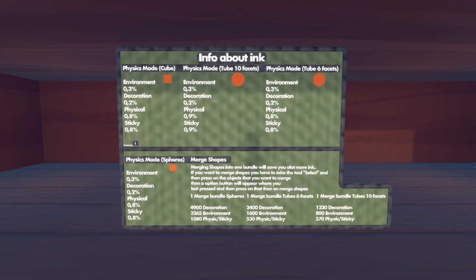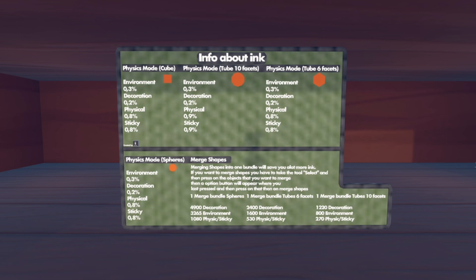There's a lot of stuff on this board — if you want to read them text by text you can pause the video. I'm going to explain them quickly. When you press configure on an object, you can select four states: environment, decoration, physical, and sticky. Environment gives the object a collision — so if you have a wall on environment, you cannot go through it. Decoration removes that collision so you can go through it, and that saves as much ink as possible.